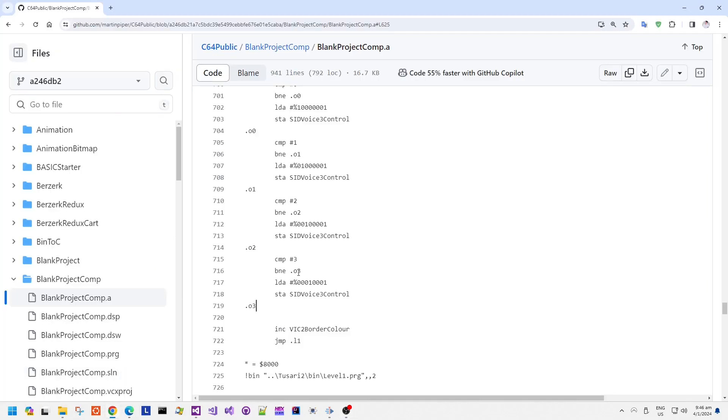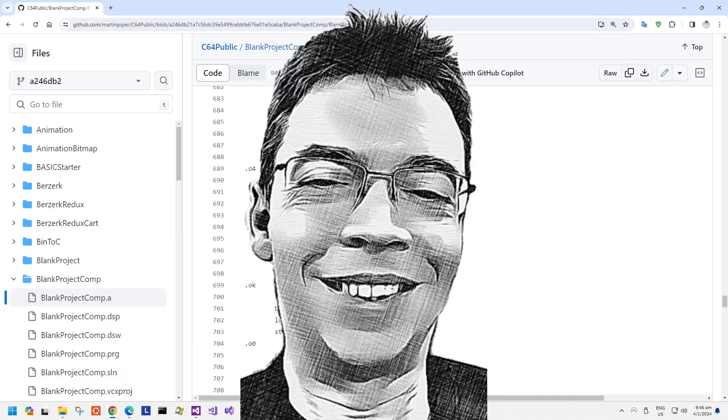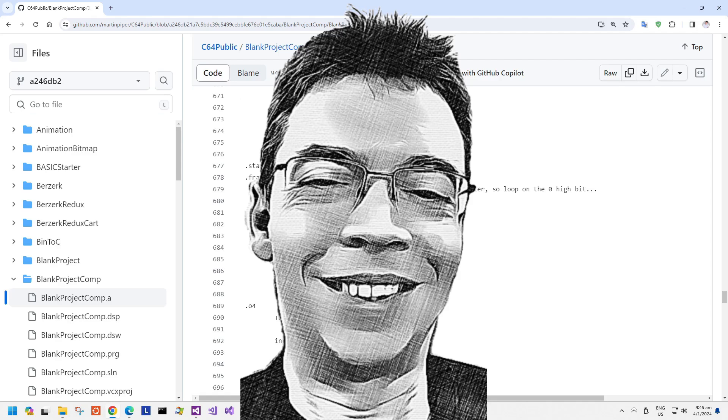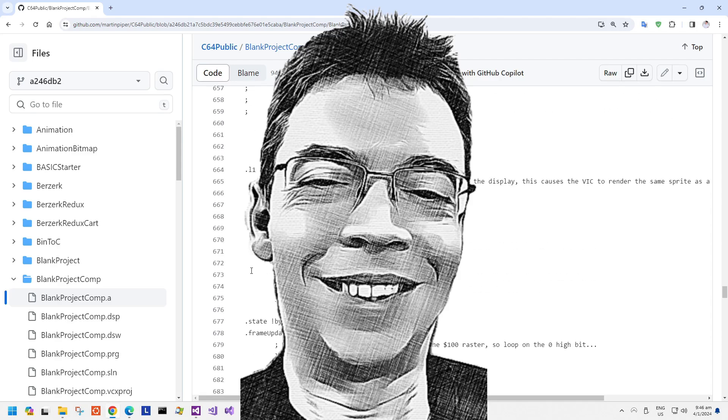I'll put this link in the video description below so you can actually see the code yourself and experiment with it. And apologies for the rain sound effect in the background. We have a very heavy storm here at the moment and the microphone is obviously picking that up.